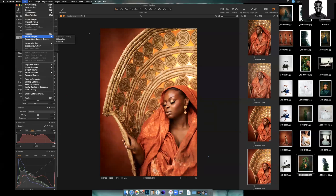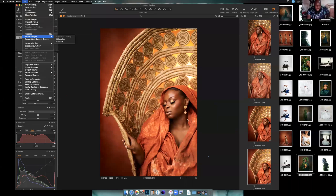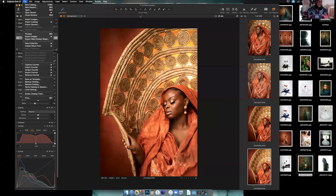If I export this image as Original, it is exported with every piece of work I have done on this image stored. When I need to come back to this image for any future purpose and put it back in Capture One, Capture One would read this image with this exact color grade — not like a raw file without edits.